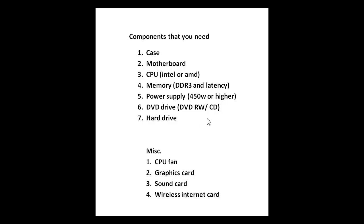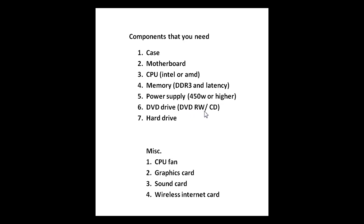Here's the final checklist of what you'll need: a case, a motherboard, a CPU, memory, a power supply, a DVD drive for reading media, and a hard drive. Usually, most DVD drives come with either a burner, RW or W, and a CD combo drive. These are the seven main things that you'll need to run your computer.